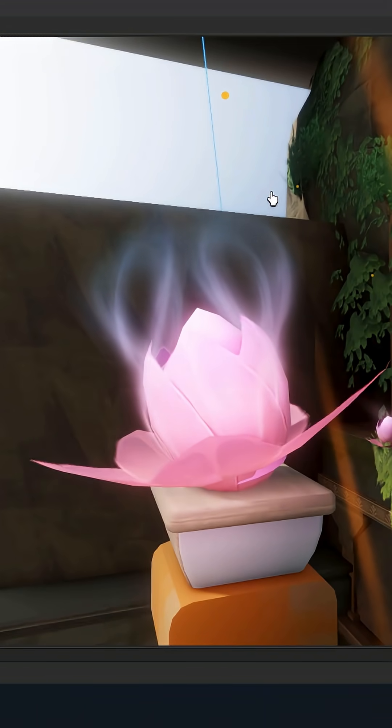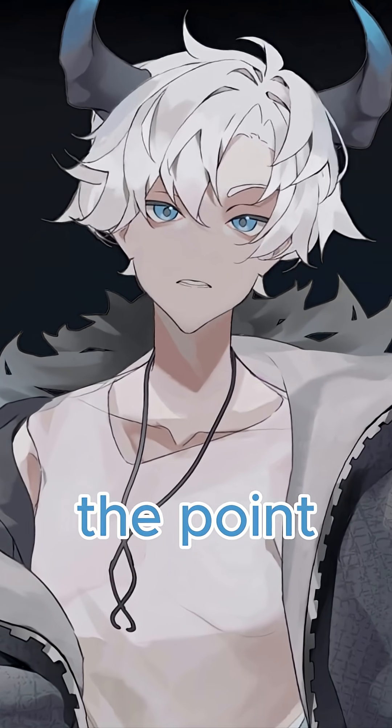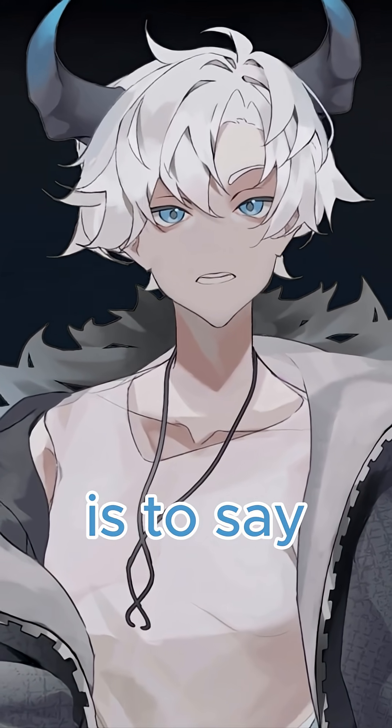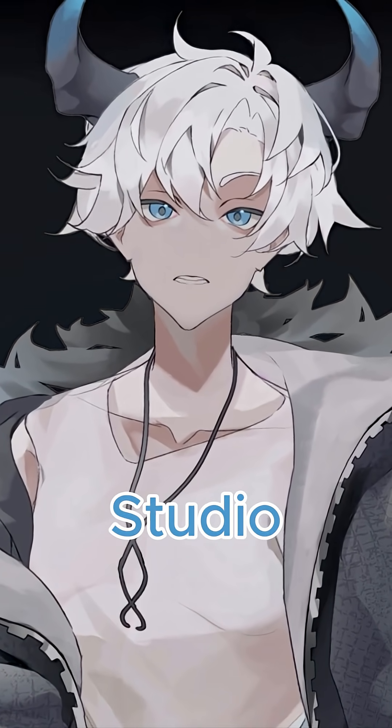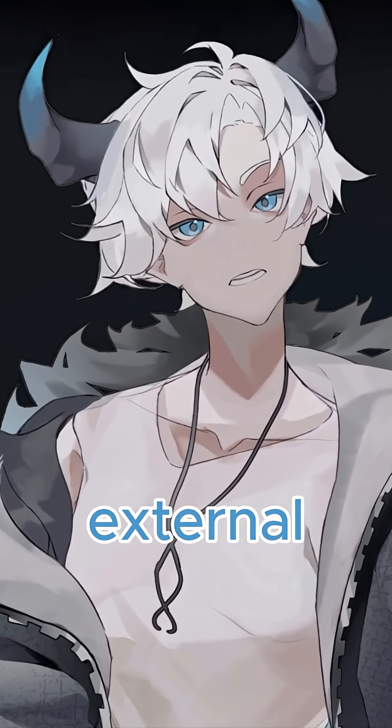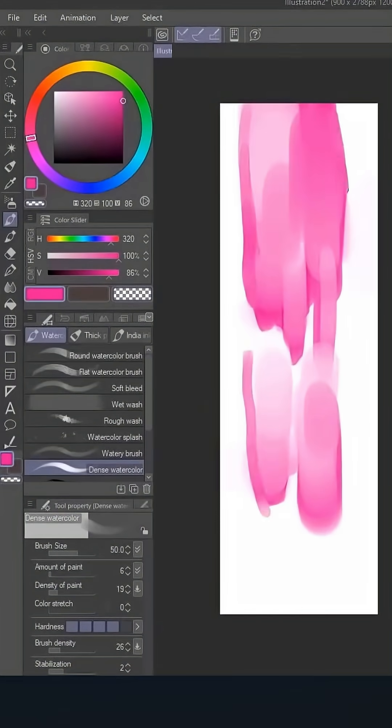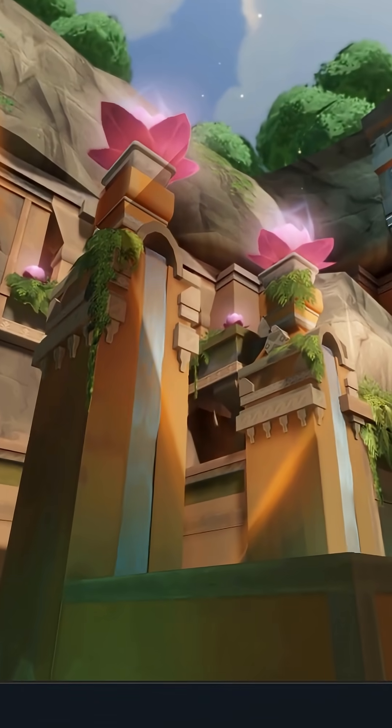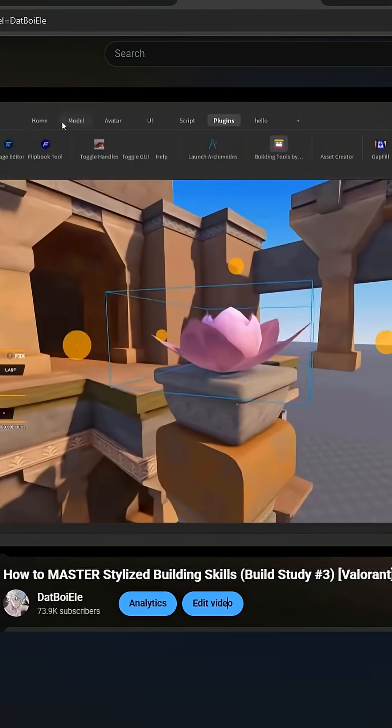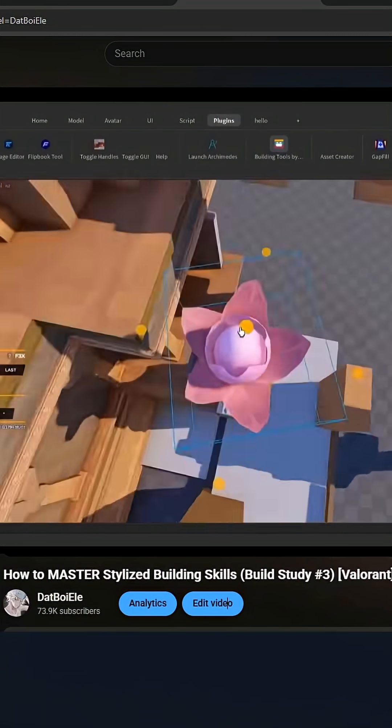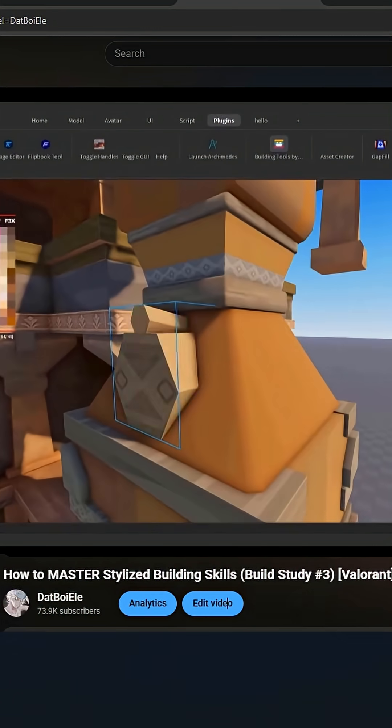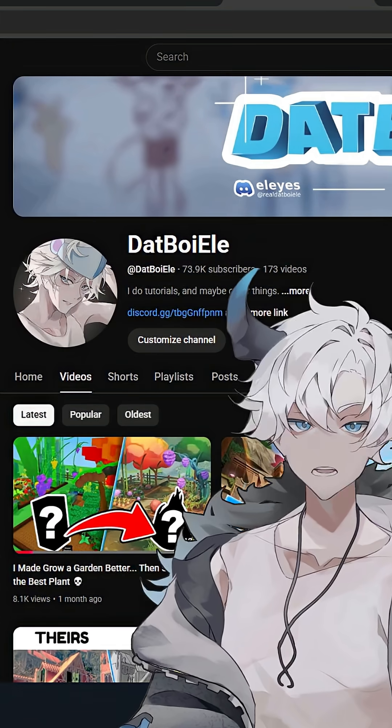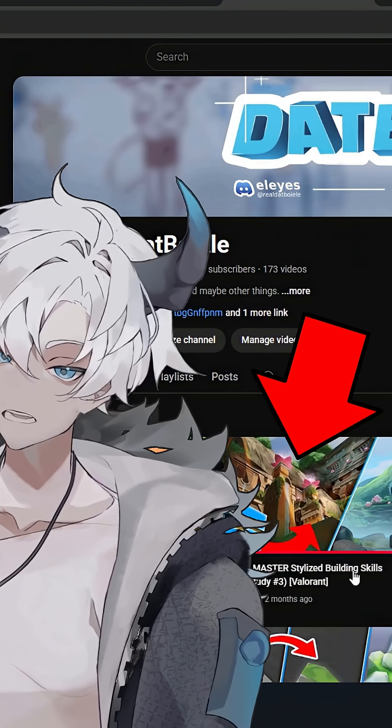Basically, the point of this short is to say: don't rely on Roblox Studio. Go to some other external software—I use Clip Studio Paint to make these cool-looking designs. Also, if I went too fast, you can check out my tutorial, my actual YouTube video on this. It was a build study, so check out my YouTube channel where I went much slower.